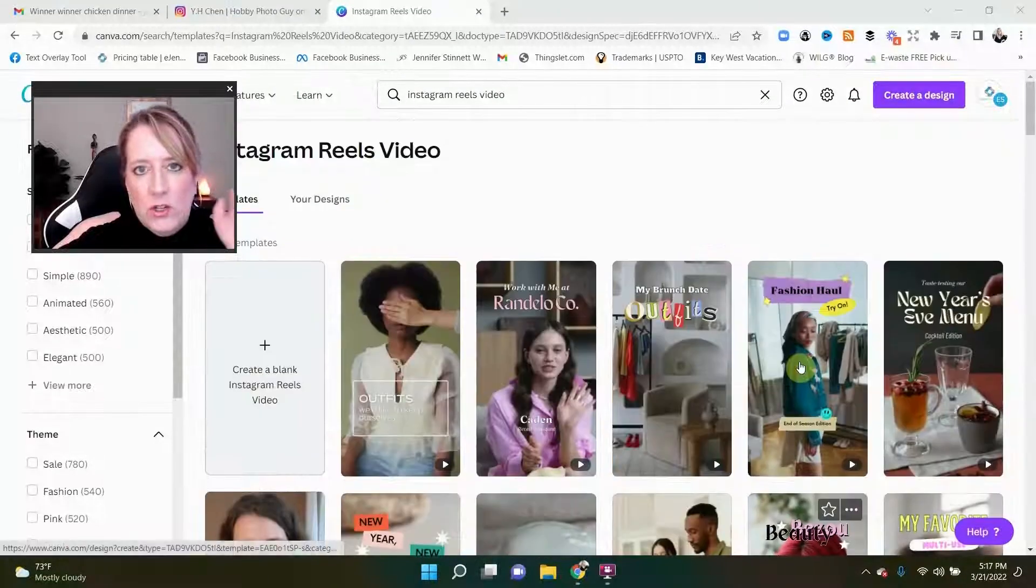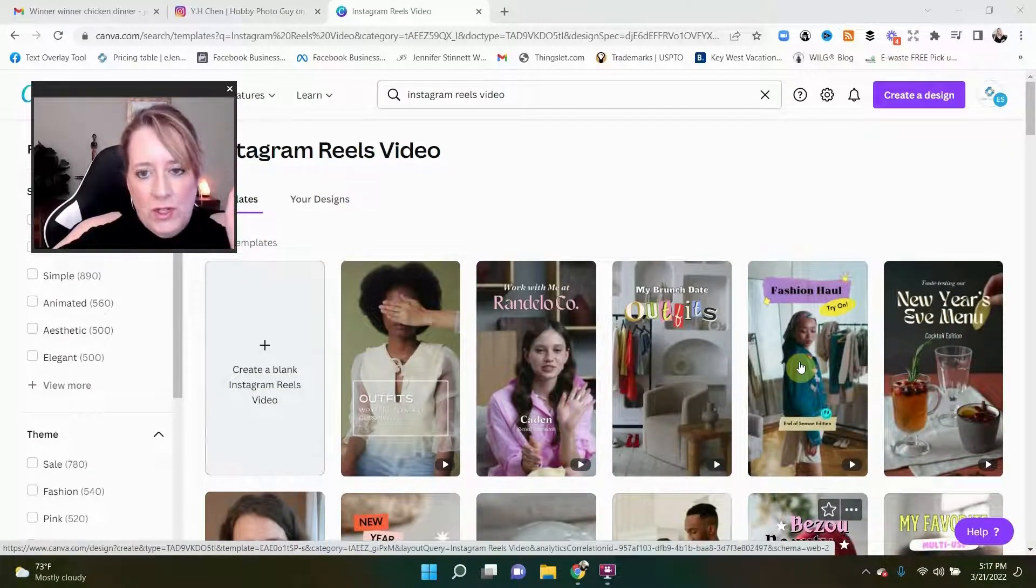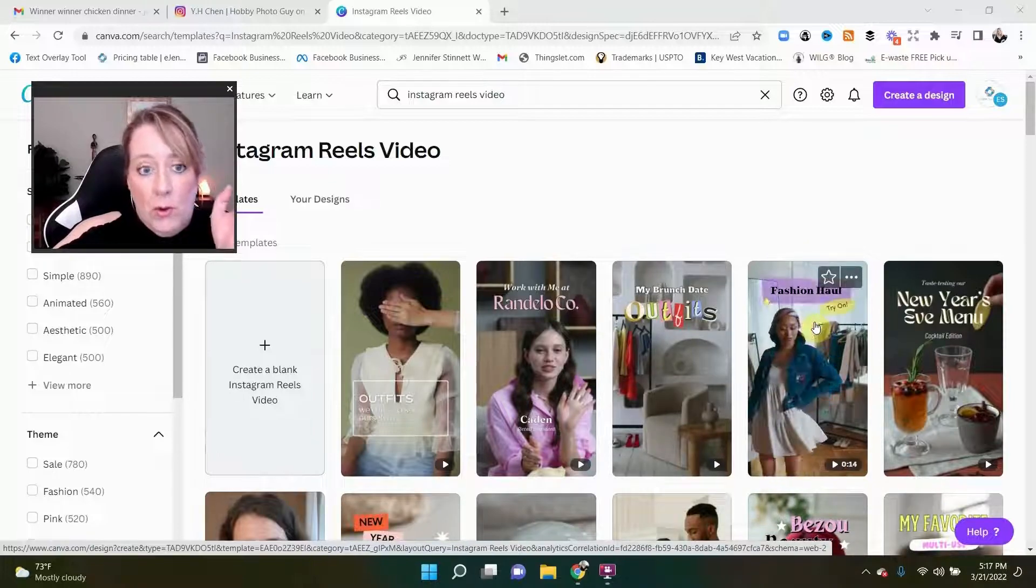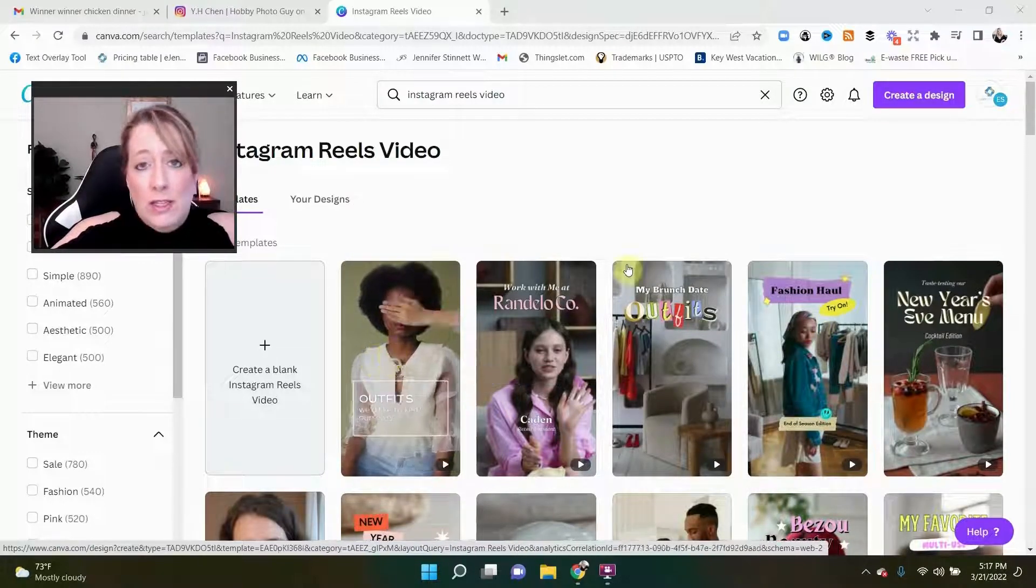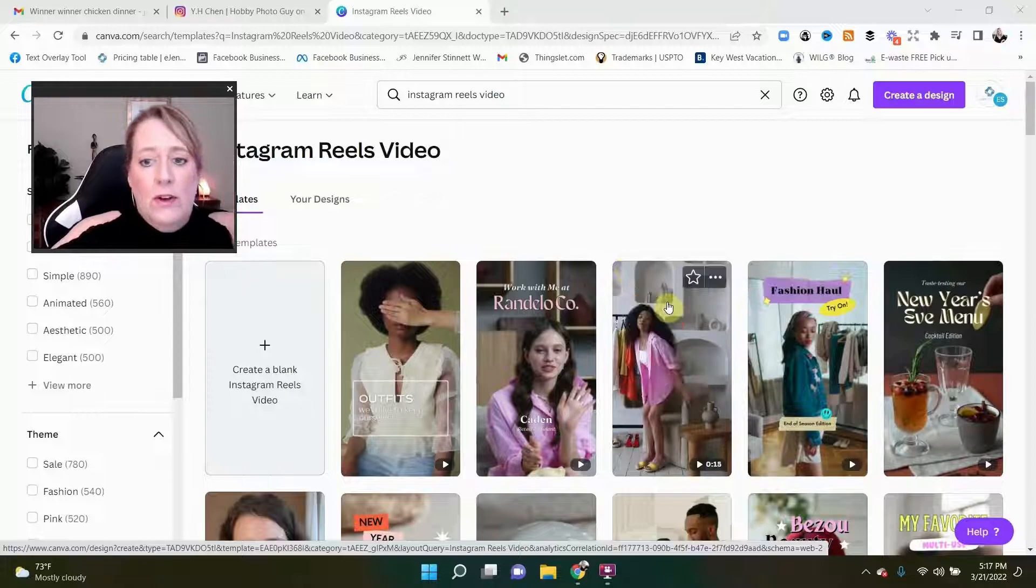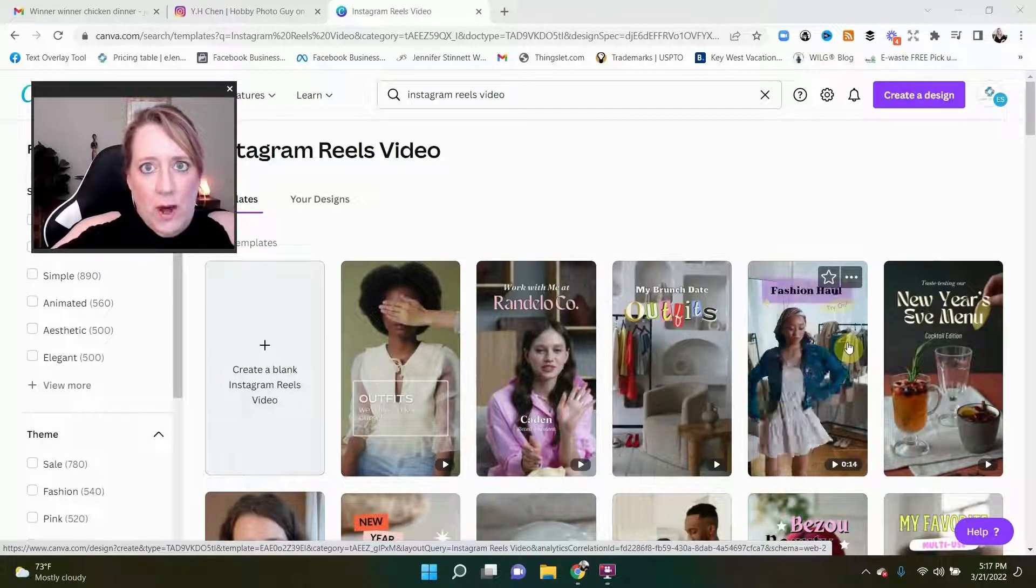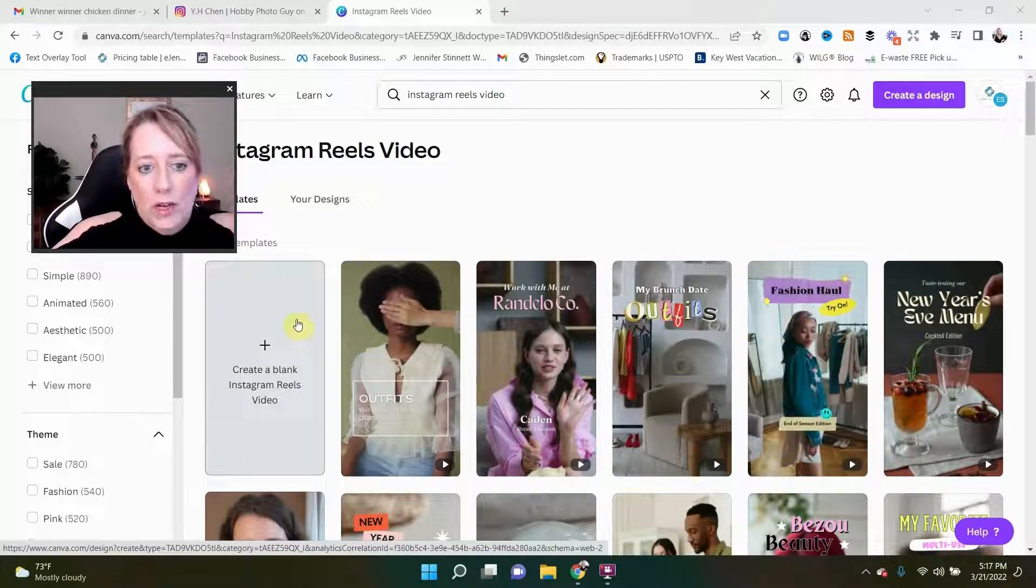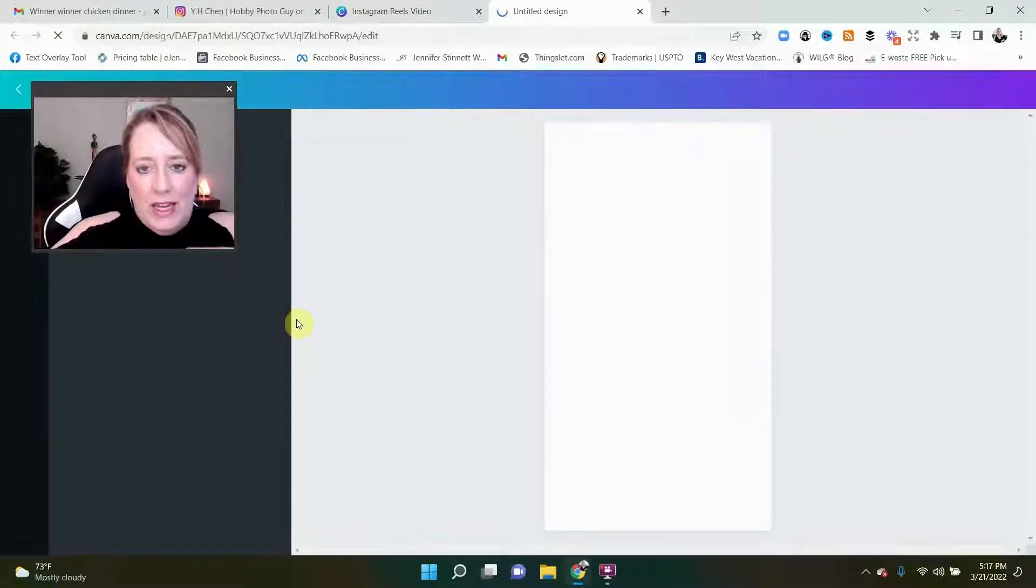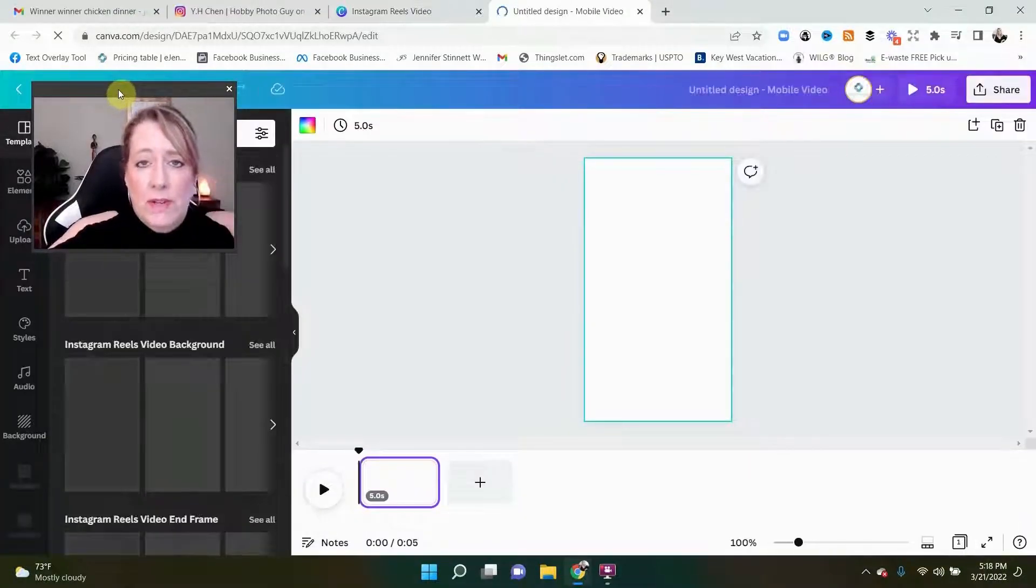They have tons of cool little templates that you can use and you can just drag and drop your pictures into it and change things around to make it your own. So again, lots of creative smart people over at Canva helping you out, helping you with your business. We're gonna come over here to create a blank Instagram reel.